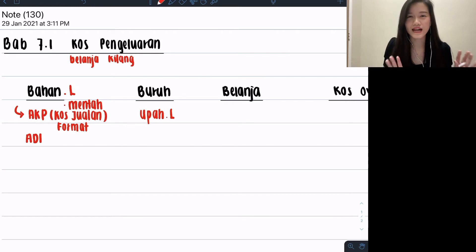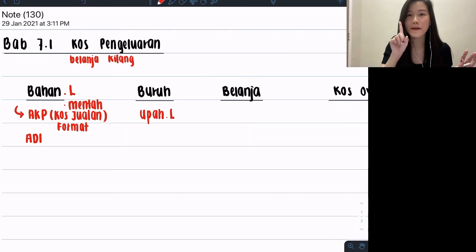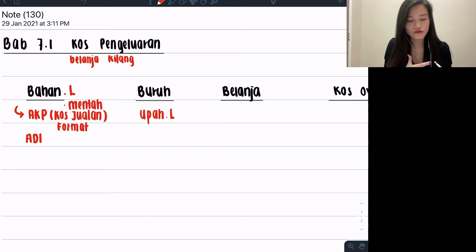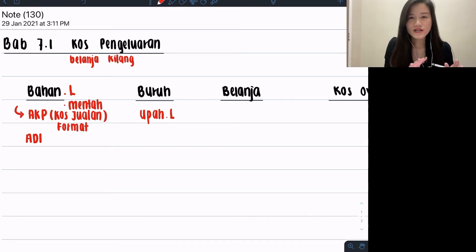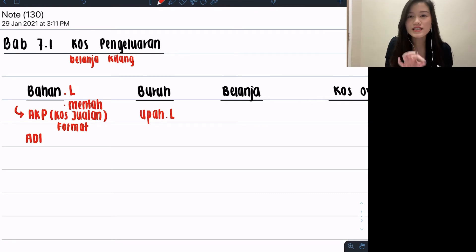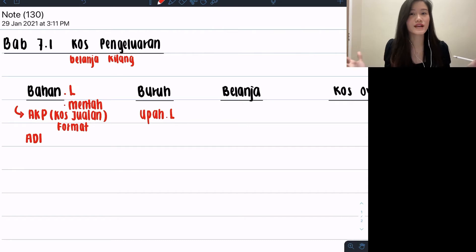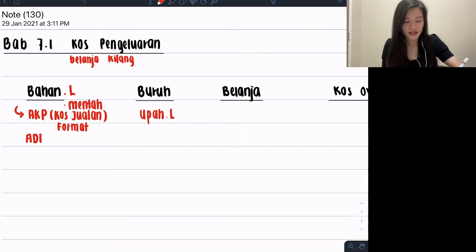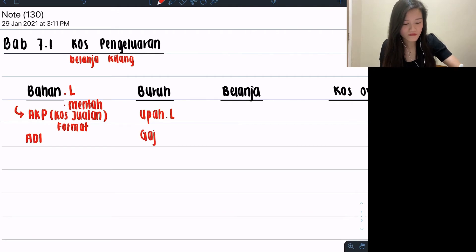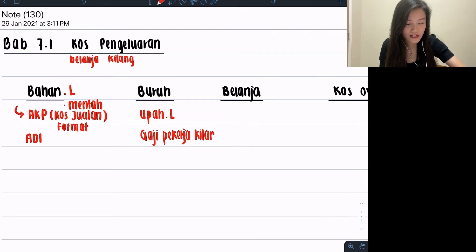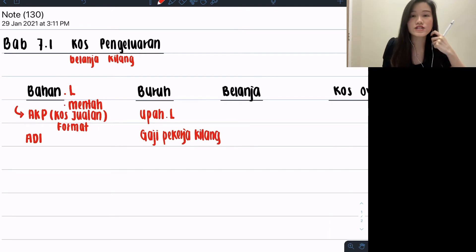This is how your bahan langsung is going to be. Just remember: use cost jualan format but take things that are bahan langsung. Second part, your buruh. Buruh is going to be about workers. What kind of workers or expenses can I put under here? Usually we will look for obvious ones which is upah buruh langsung. Otherwise, they will say buruh langsung, but sometimes they will say gaji pekerja kilang.